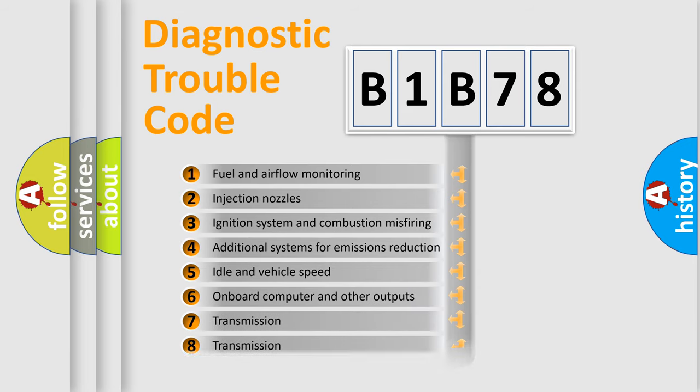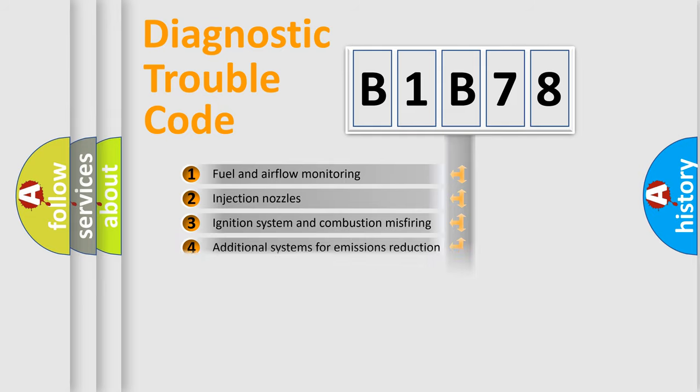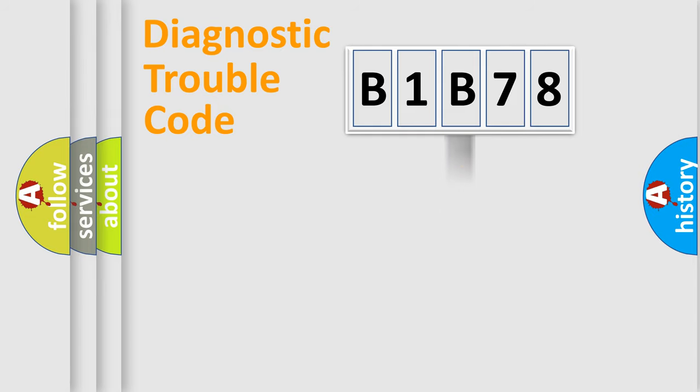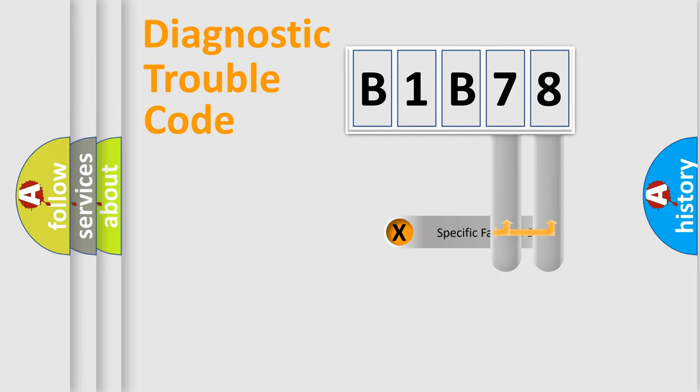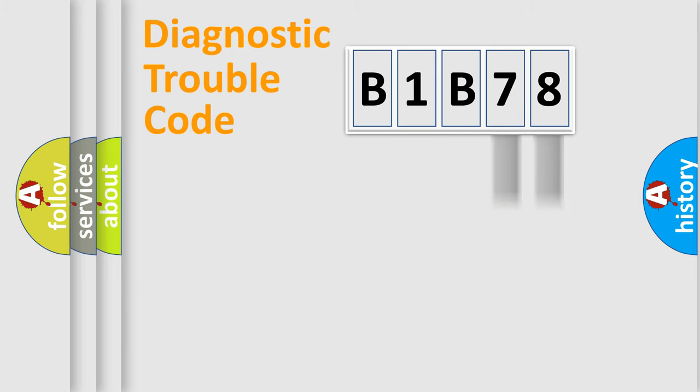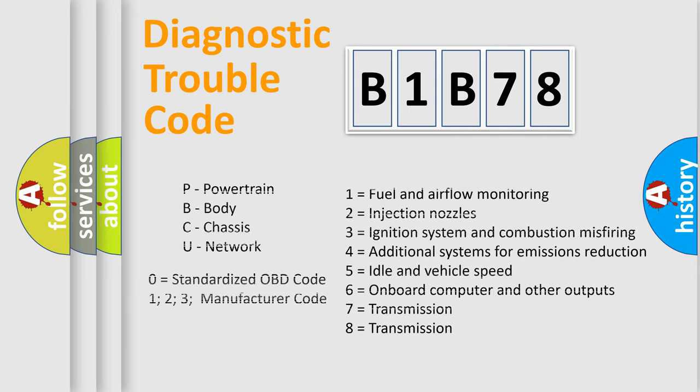The third character specifies a subset of errors. The distribution shown is valid only for the standardized DTC code. Only the last two characters define the specific fault of the group. Let's not forget that such a division is valid only if the second character code is expressed by the number zero.